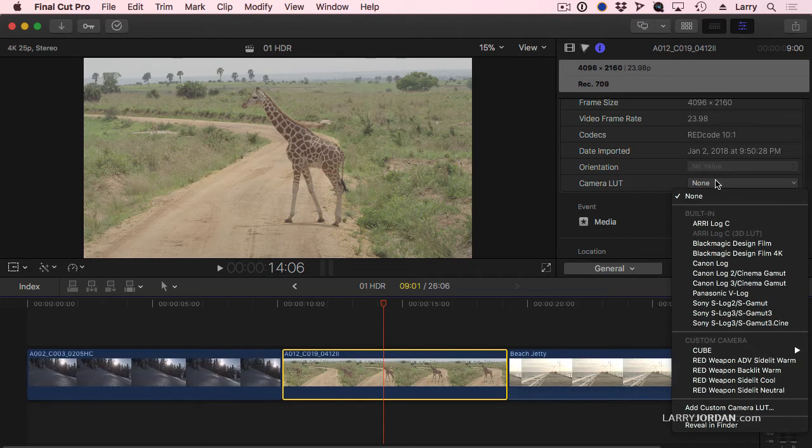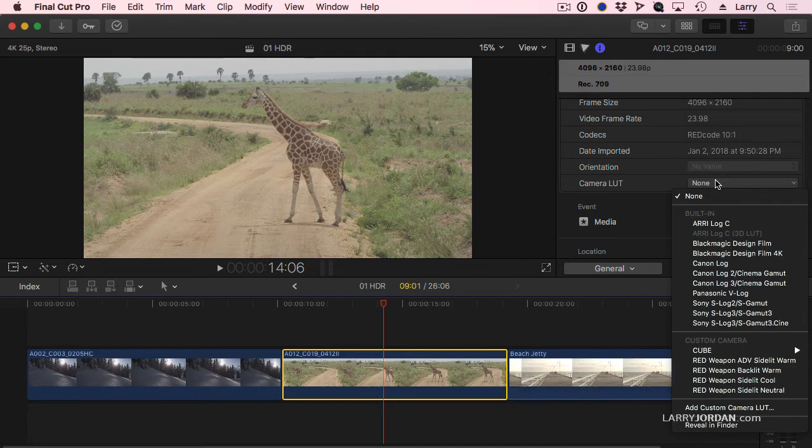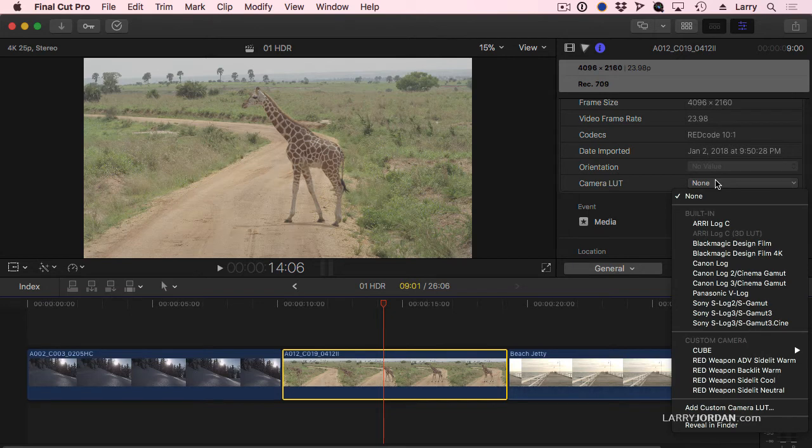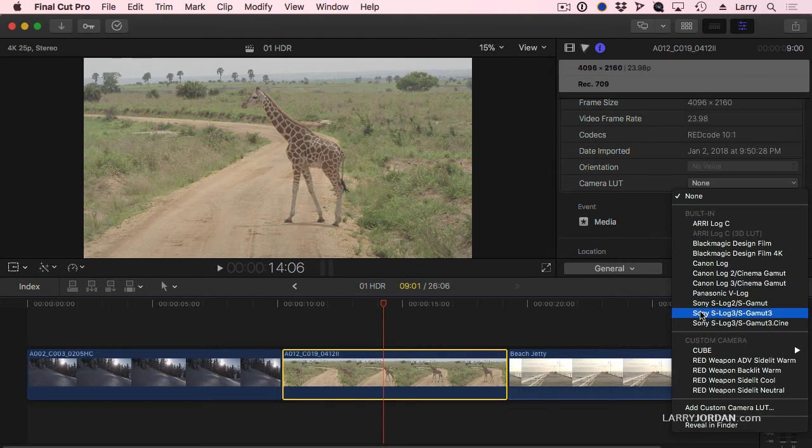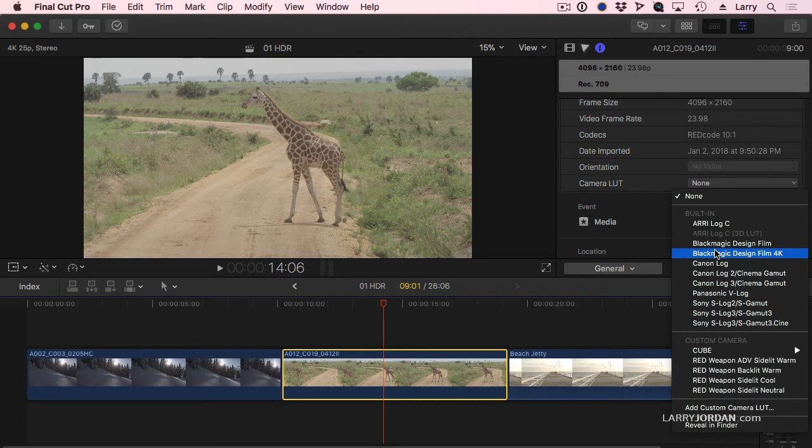With many high-end cameras, the camera manufacturer creates the LUT that translates between the values the sensor records inside the camera and the values that we want to see on the display. And Final Cut bundles a number of these in the application for ARRI cameras and Blackmagic cameras and Canon cameras and Panasonic and Sony. And you pick the setting that best represents the format that's being shot by your camera.